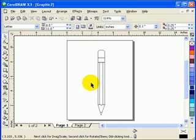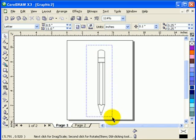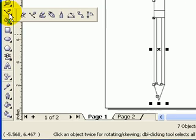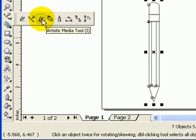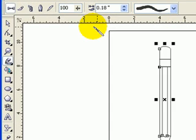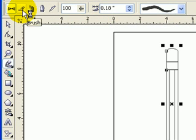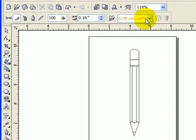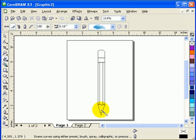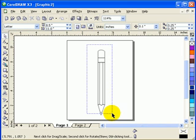On page one I make a crossing window to select everything, then go to the Artistic Media tool. This is important: you won't see any options for Artistic Media unless you click on Brush, because it's a brush stroke that we need. I forgot to mention this in the last tutorial. Then I'll choose a brush style.